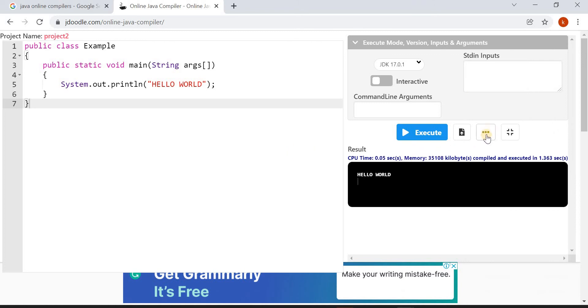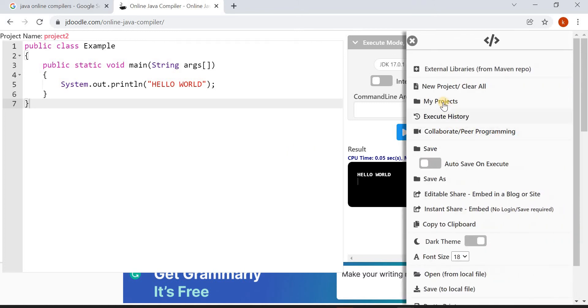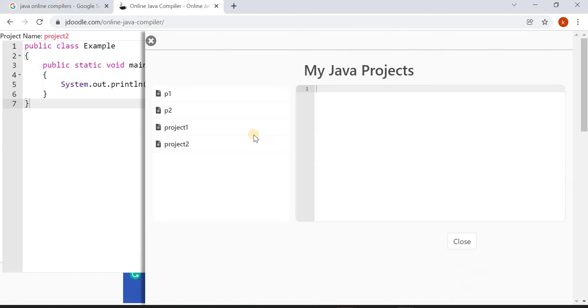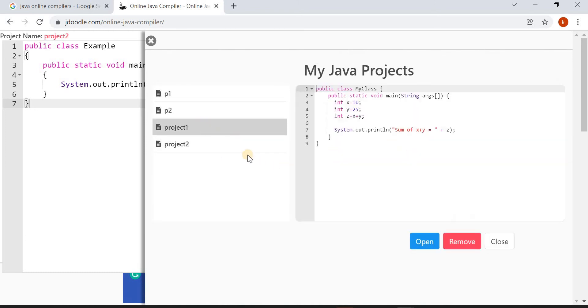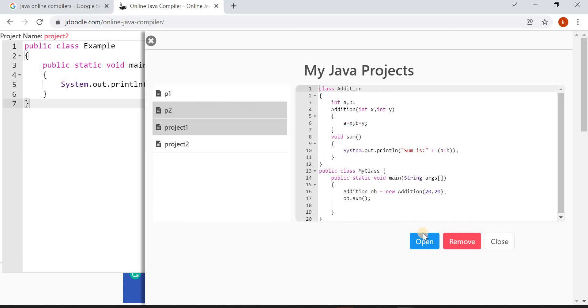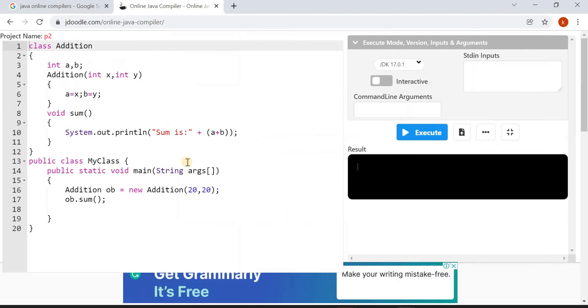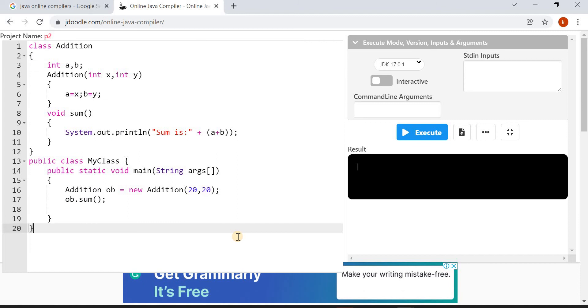Open your previous projects again. Click on the three dots, click on My Projects, and here all projects will be displayed. This is Project One and this is Project Two. If you want to open any other previous projects, just click on them and click on Open. Those projects will also open like this.